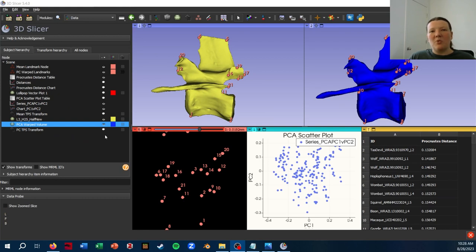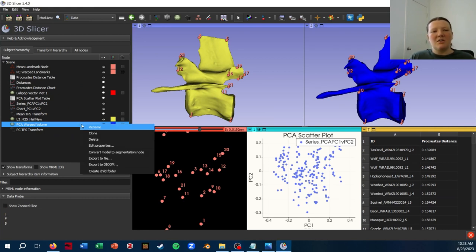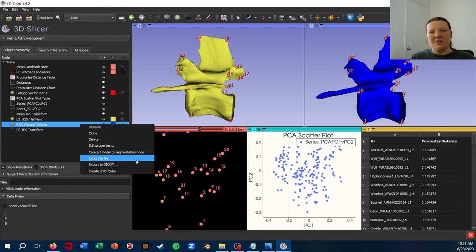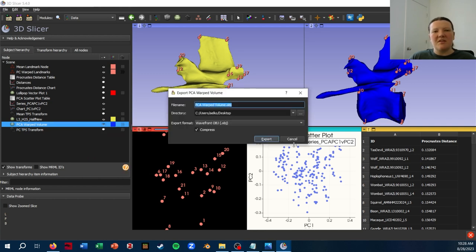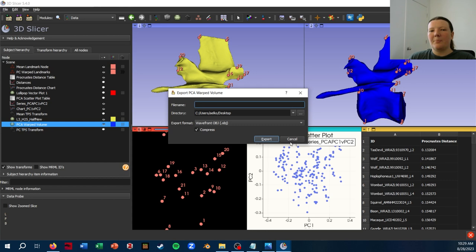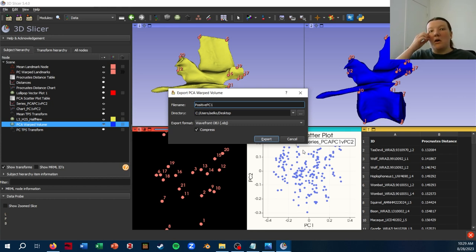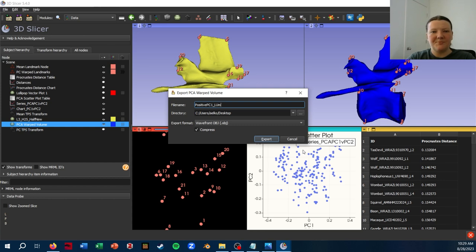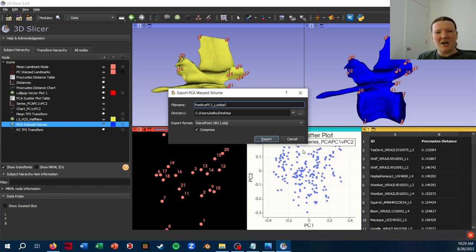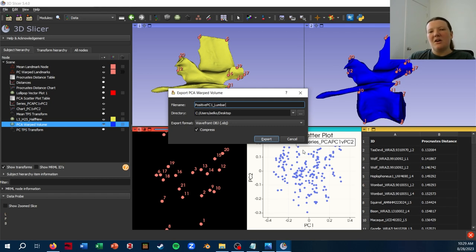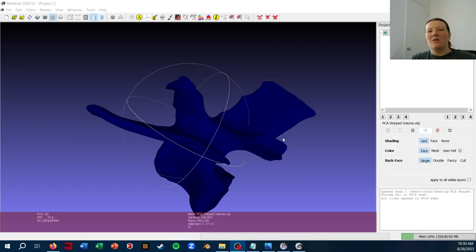So now that's been applied and the mesh is going to stay this shape. Okay. Once I've hardened the transform, I can either right click and export to file or use the Save button and then save it probably as an OBJ. I would also want to name it something like positive PC1 lumbar just so that I know that it is specifically representing the positive end of PC1. In this case, alright.